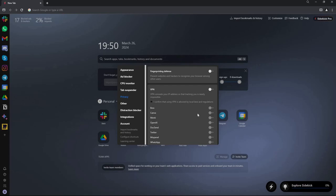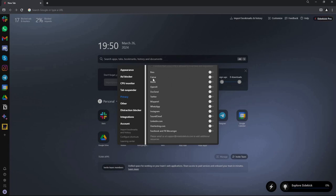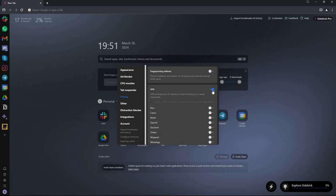In the privacy settings there is a built-in VPN. Turn it on, accept the terms and conditions, and you can also set Sidekick to use the VPN by default on certain websites like Canva or OpenAI. There's also a fingerprinting defense that prevents websites and trackers from recognizing your browser among other users.